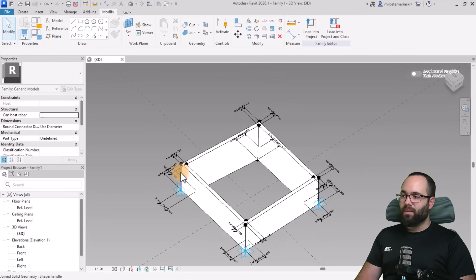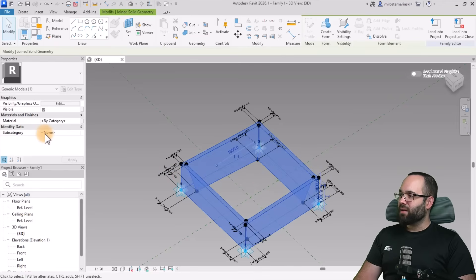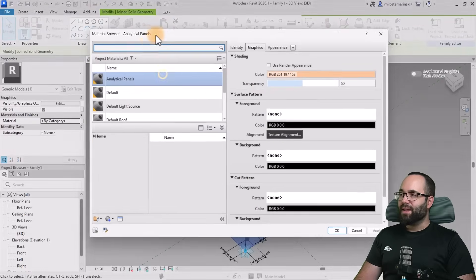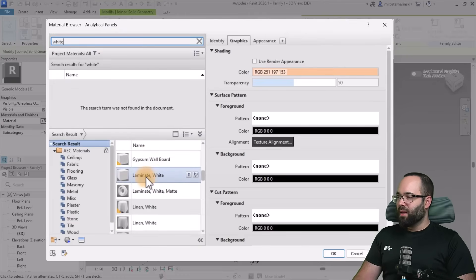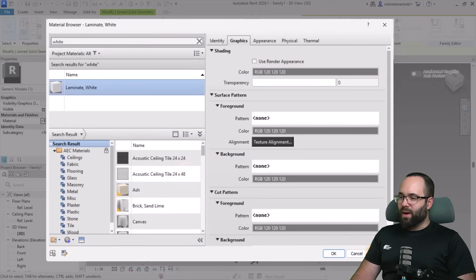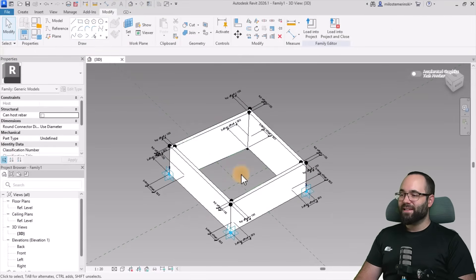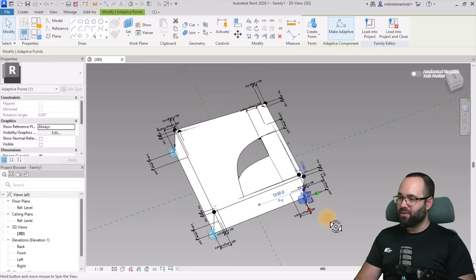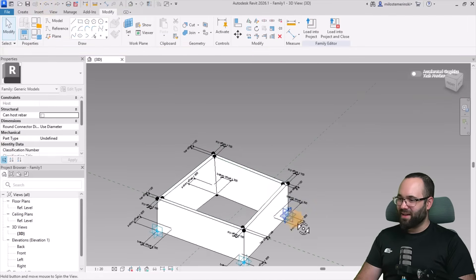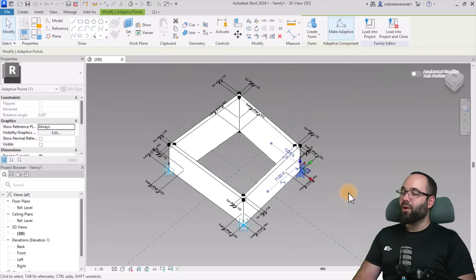Now hover over the edge of the form, hit the Tab key until you highlight the entire thing, then go to Material and find a white material. Going through the library — let's go with white laminate. So now we have this adaptive family created. We can move it around and it mostly won't break, though you have to be careful not to accidentally move the dimensions.